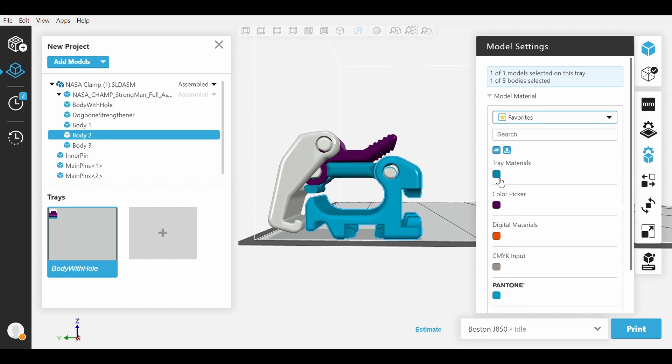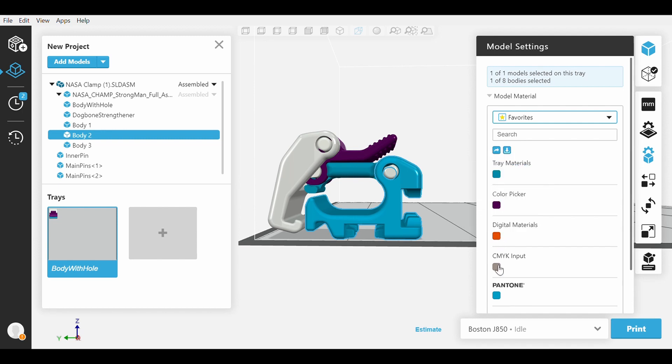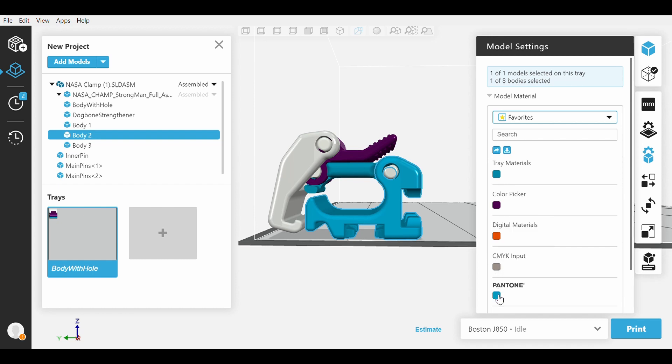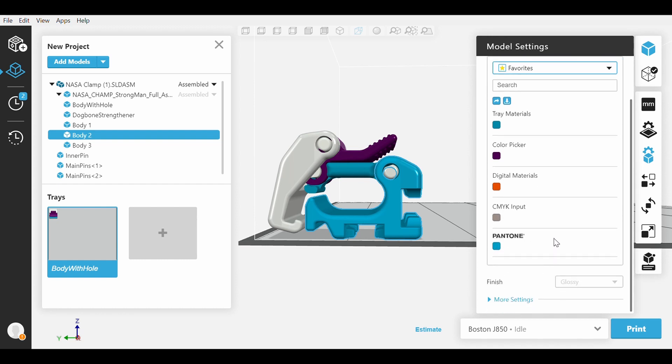You can see our previously selected Vero Cyan, our Color Picker color, our Digital Material Orange, our CMYK Gray, and so forth. These are all the major ways that you can add color.